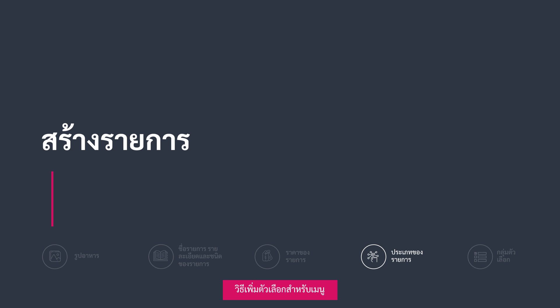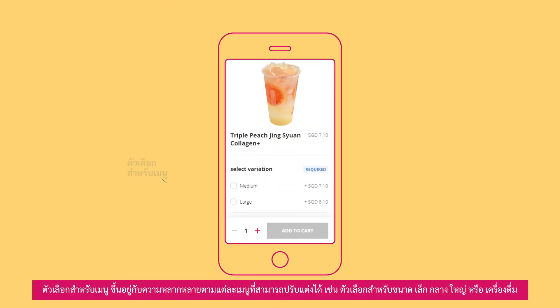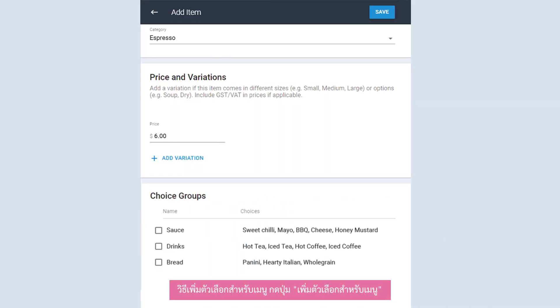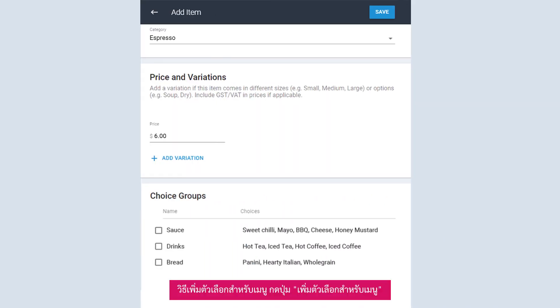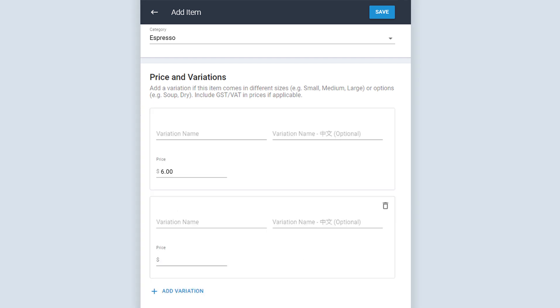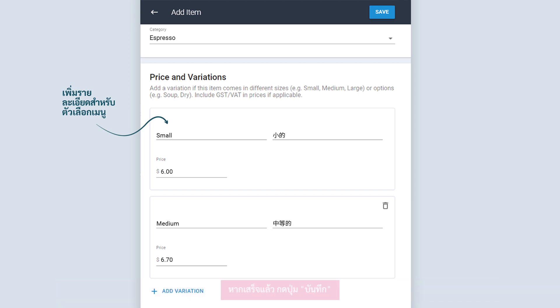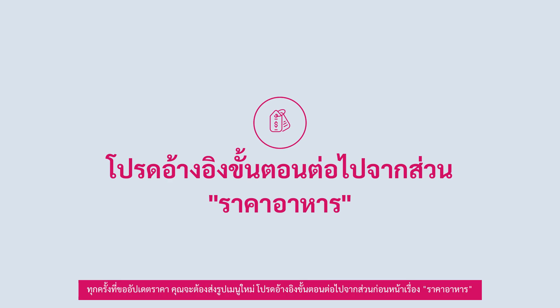How to add item variation? Item variation refers to the different options available for an item. To add new variations, click on Add variation. Fill in the variation name in your primary and secondary language, as well as the price. Once done, click Save. For every price update request, you will be prompted to submit your menu photo. Refer to the previous section on item price for the next steps.